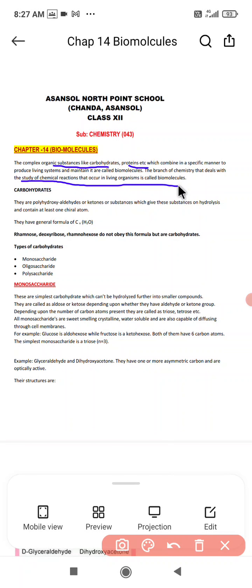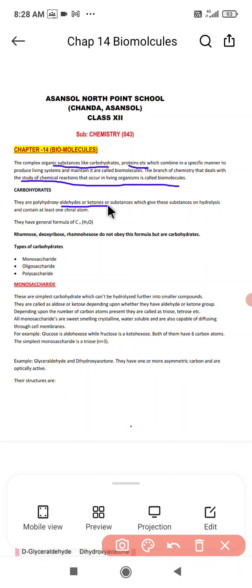The first biomolecule we are going to discuss is carbohydrates. Carbohydrates are optically active polyhydroxy aldehydes or ketones, or compounds which produce such units on hydrolysis — giving C₆H₁₂O₆ as the simplest hydrolysis unit. They contain at least one chiral carbon and must have at least one asymmetric carbon.